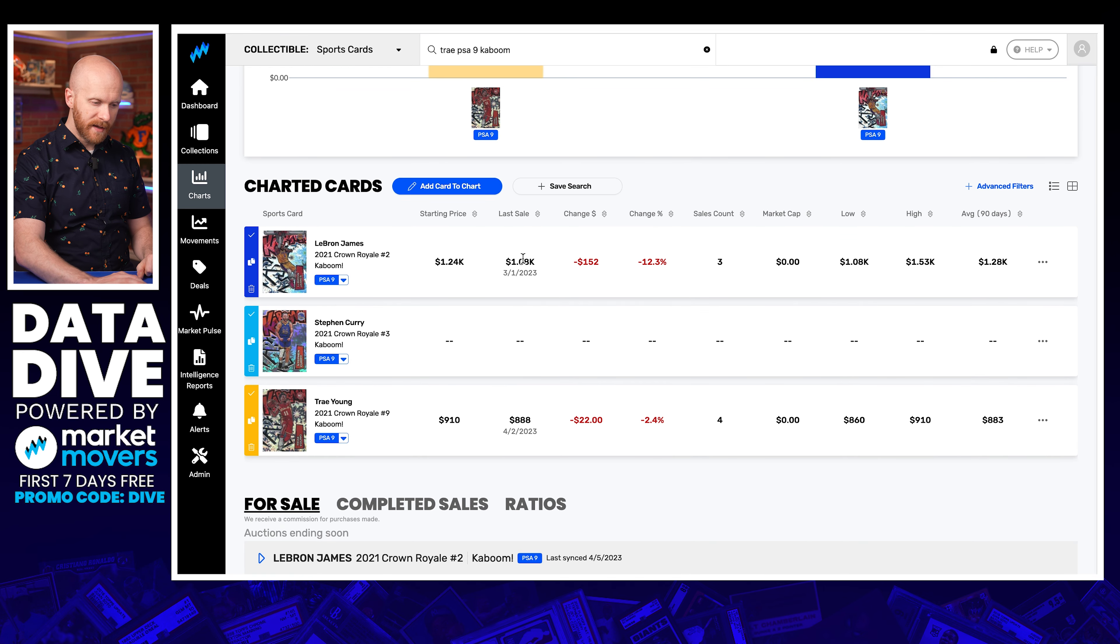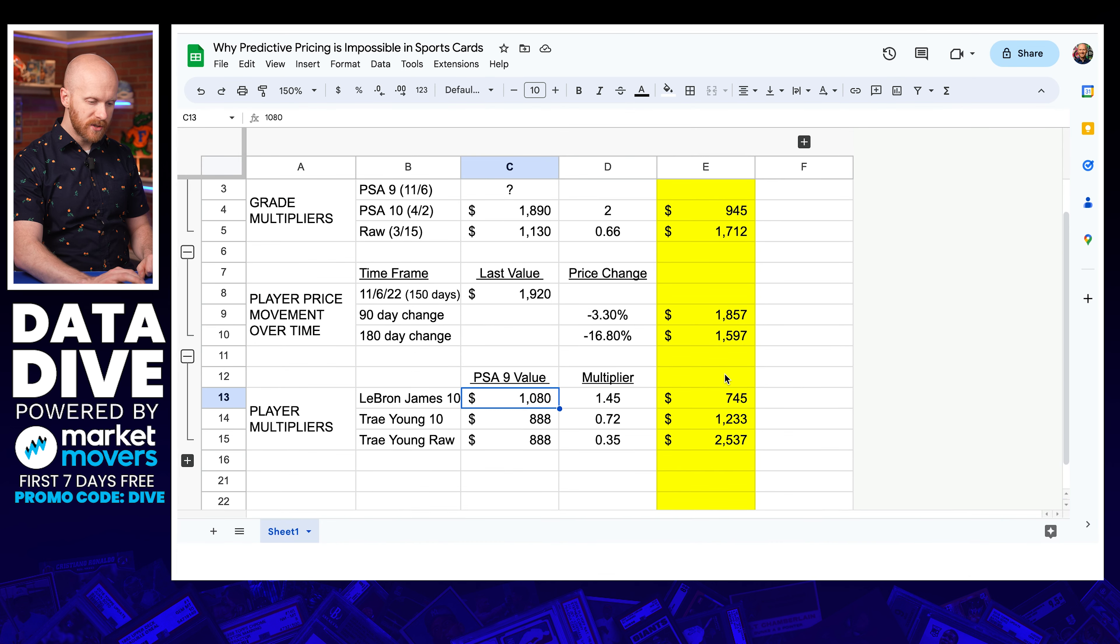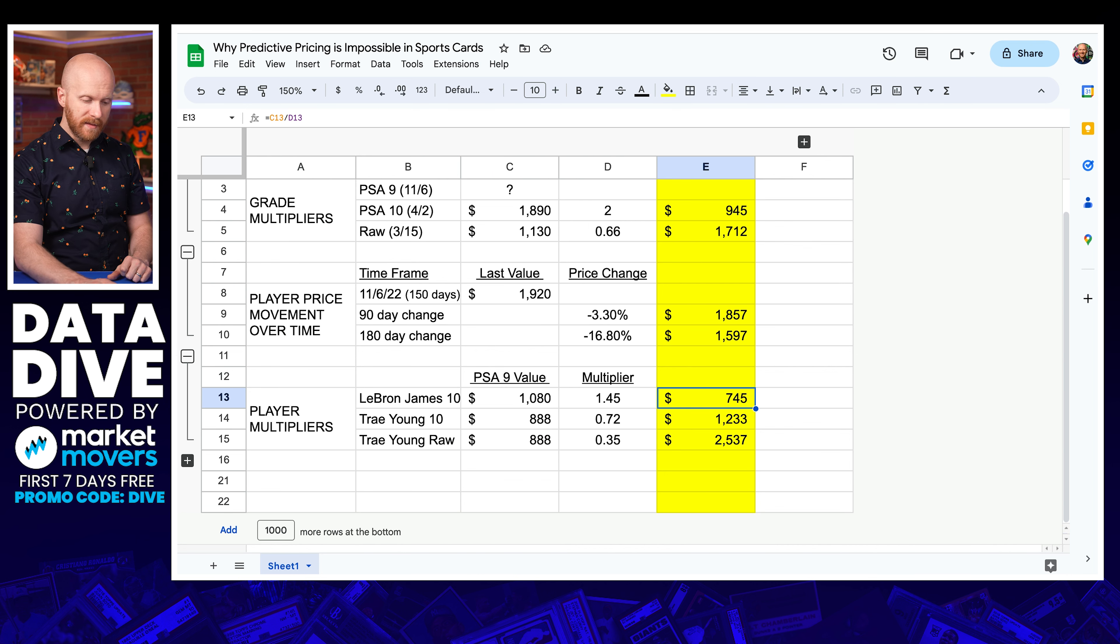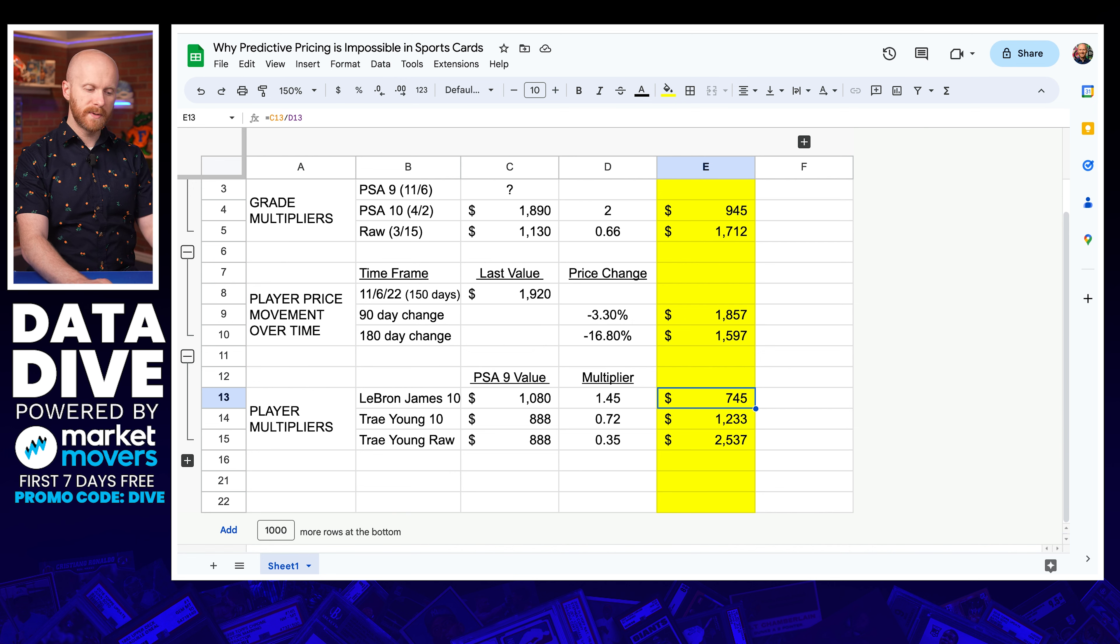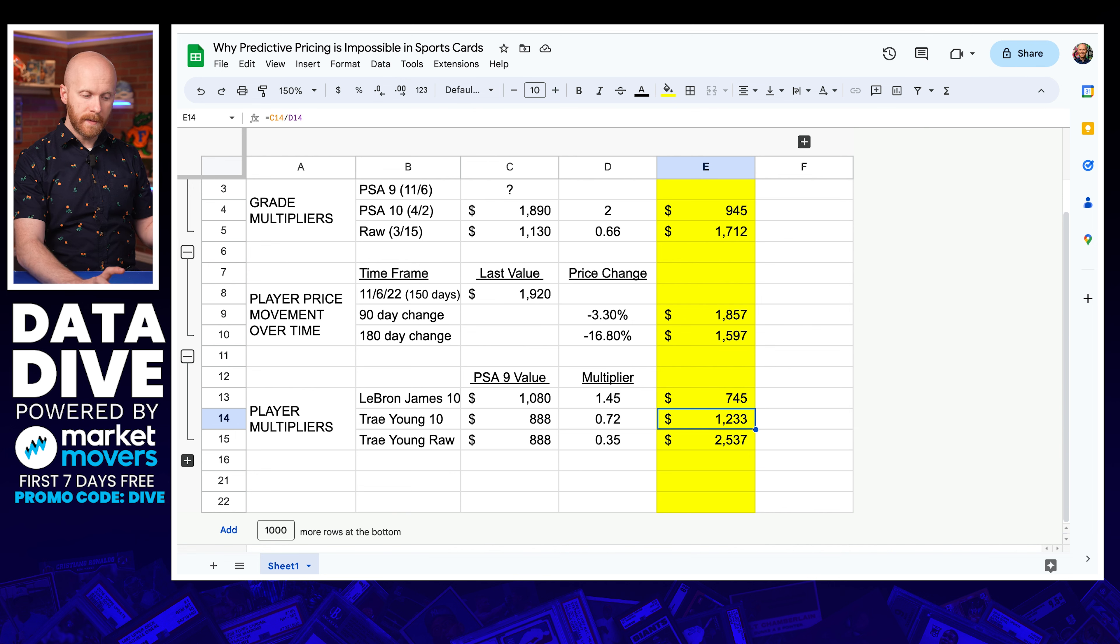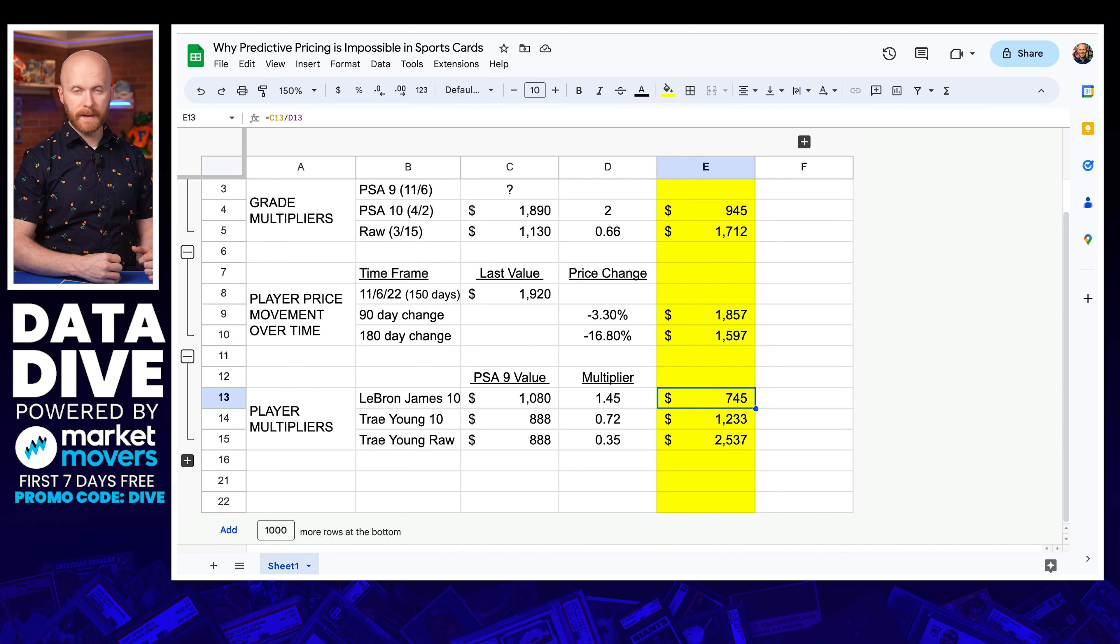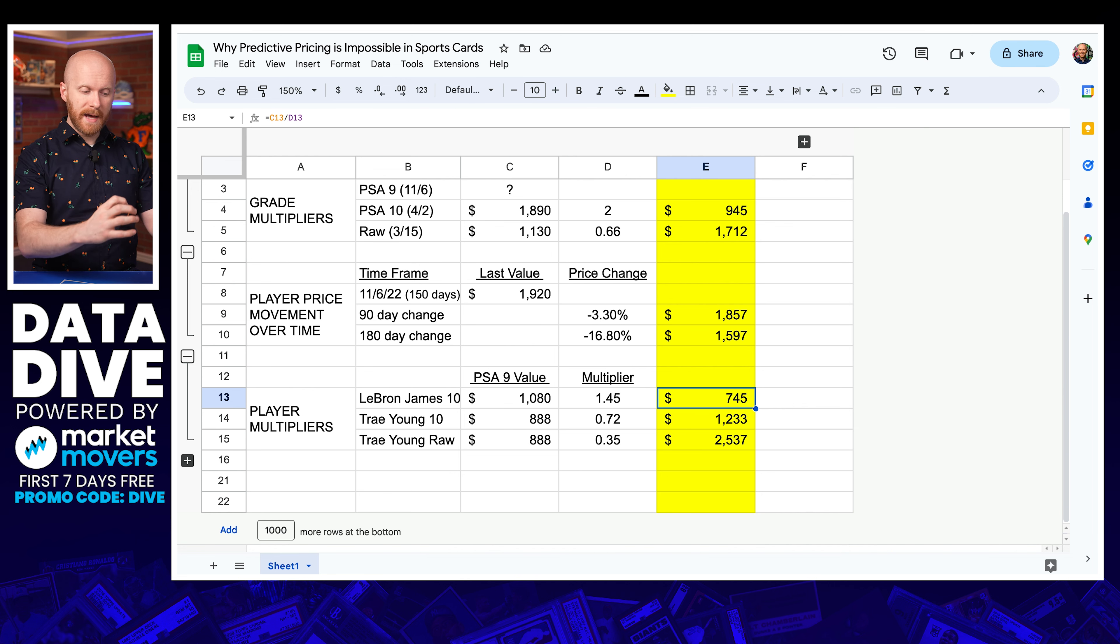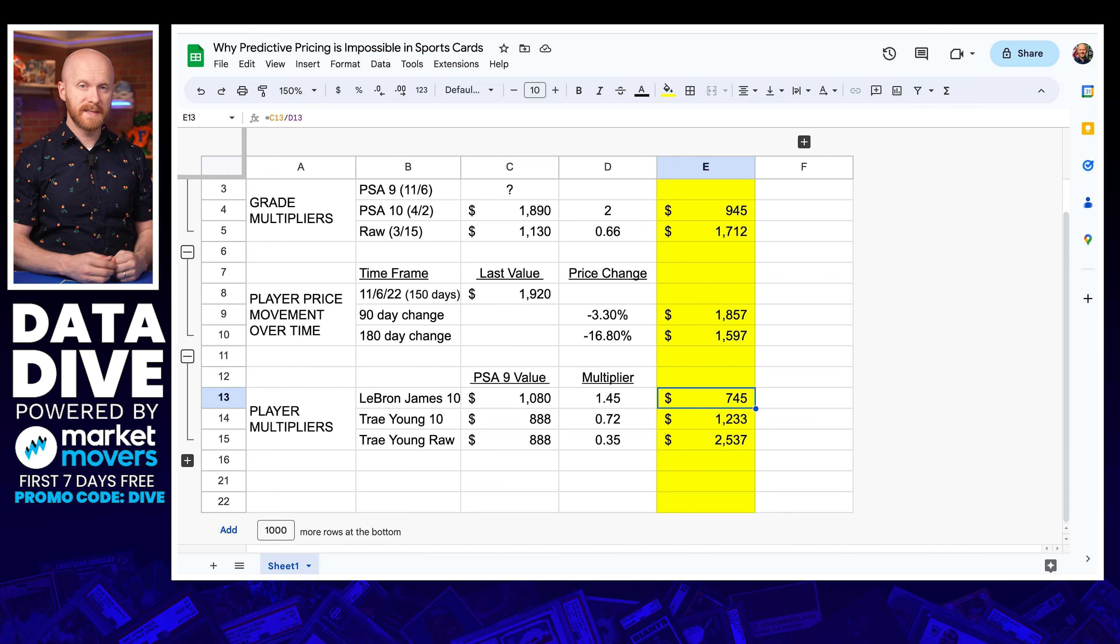So I come over here, I'm going to expand this for you and I see the player multiplier. So here's the 10. It's just to show what the multiplier was on the 10 and raw. And then this is the value of the PSA 9 of those respective cards for LeBron and for Trey. So these are the PSA 9 values, 1.08K and $888. So I'm going to try to extrapolate those and I'm going to do the math divide.